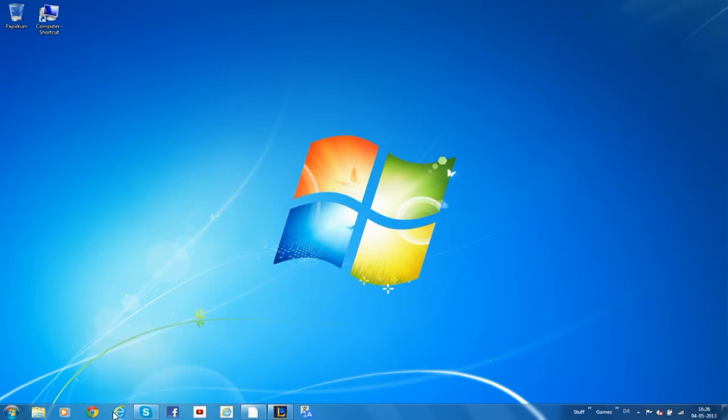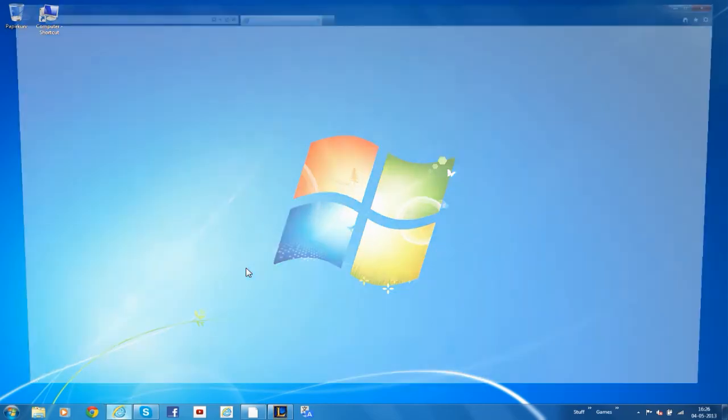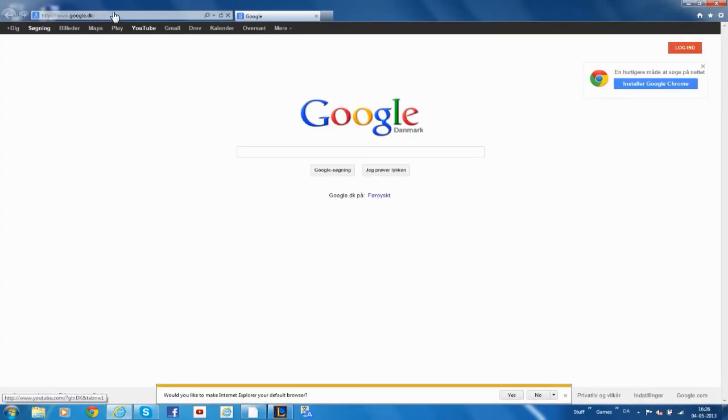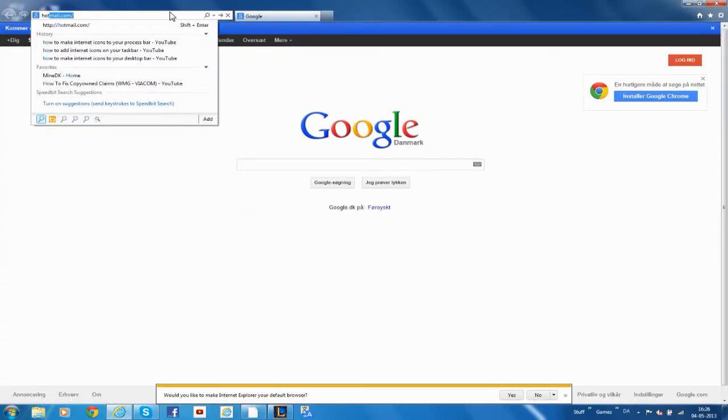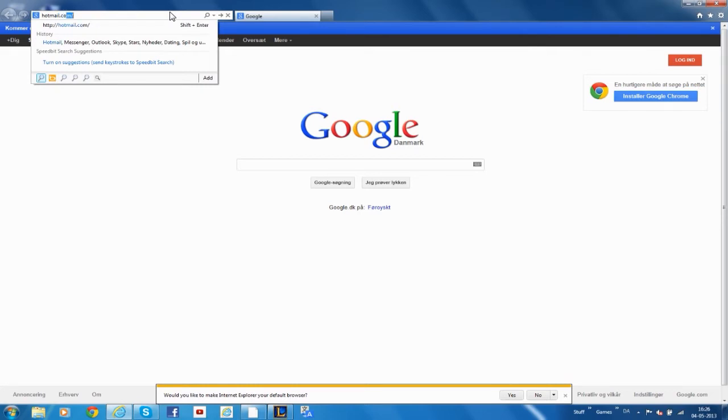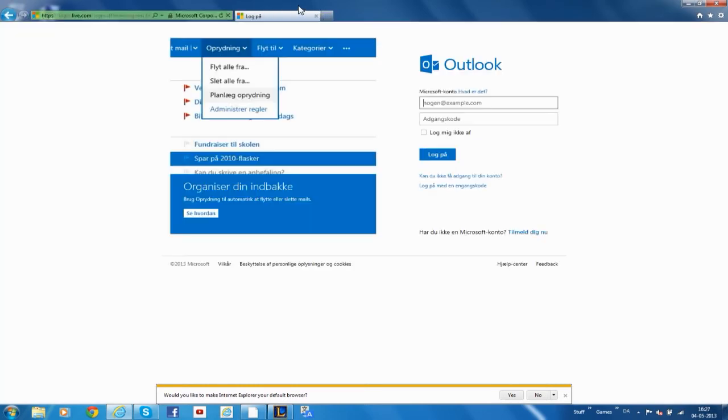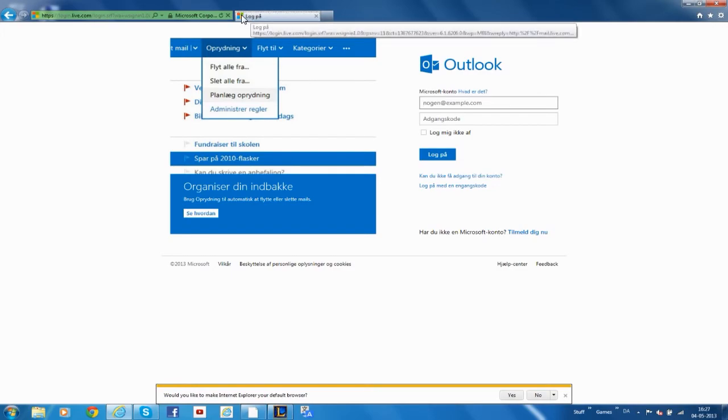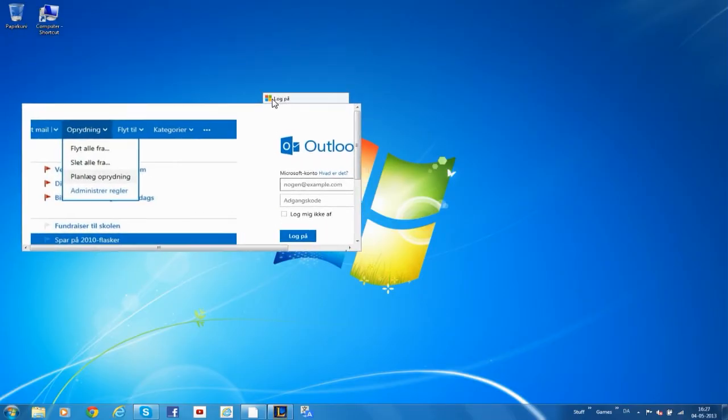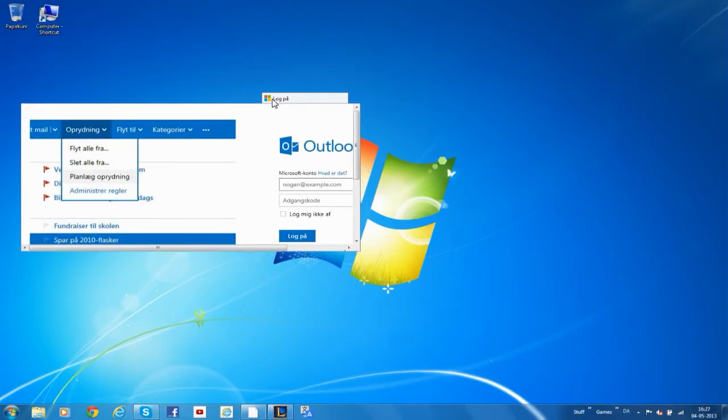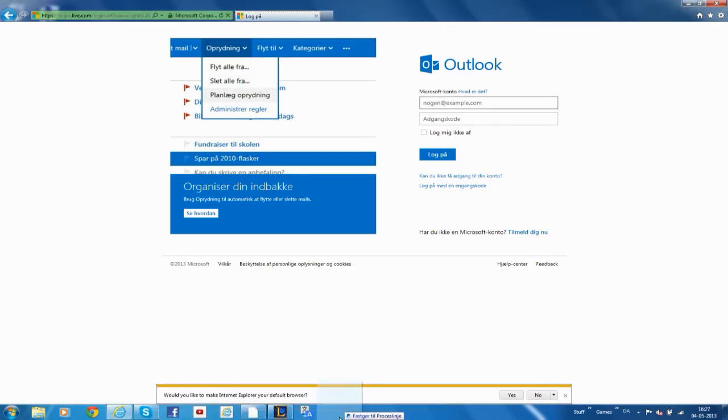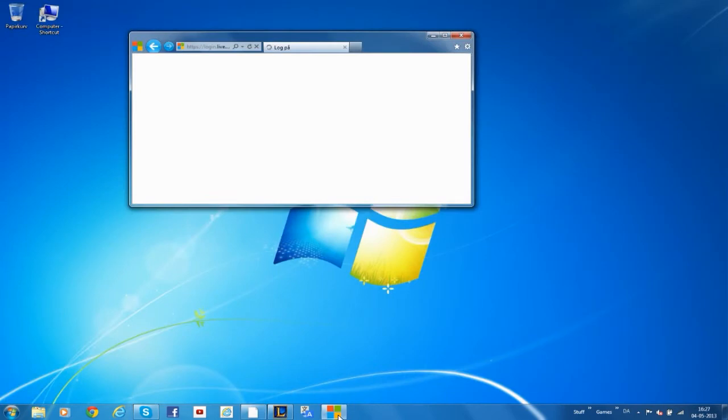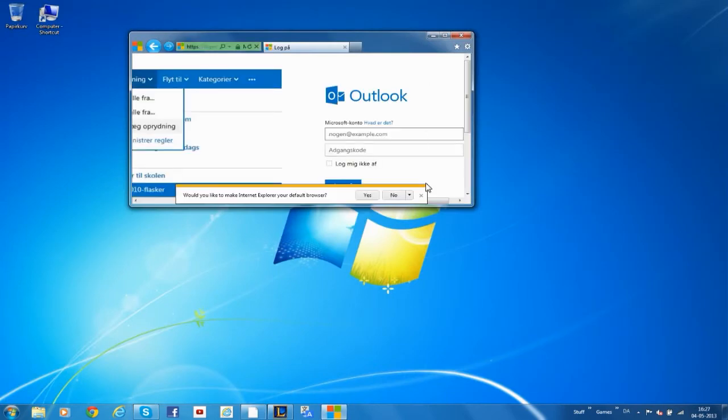So let's begin. You want to go to your hotmail.com, then you want to hold down this quick icon and you want to drag it down to your taskbar and release it. And there you have it, Hotmail.